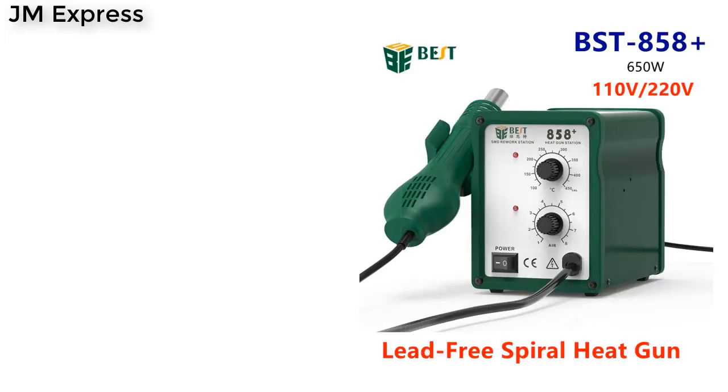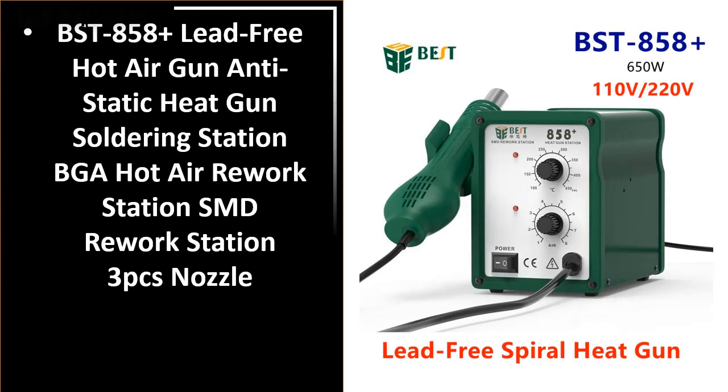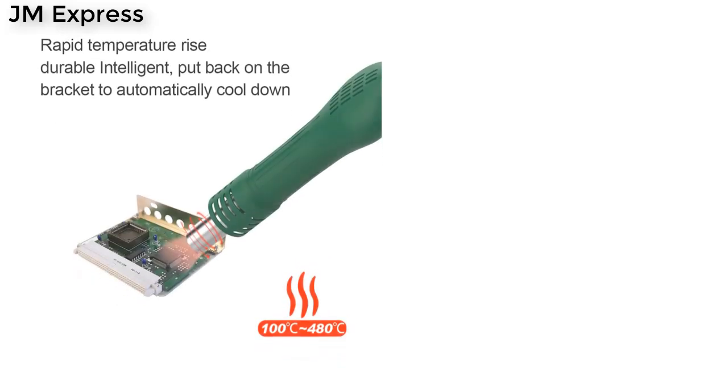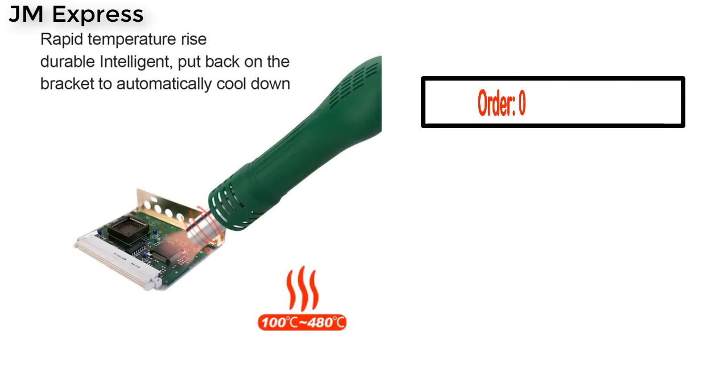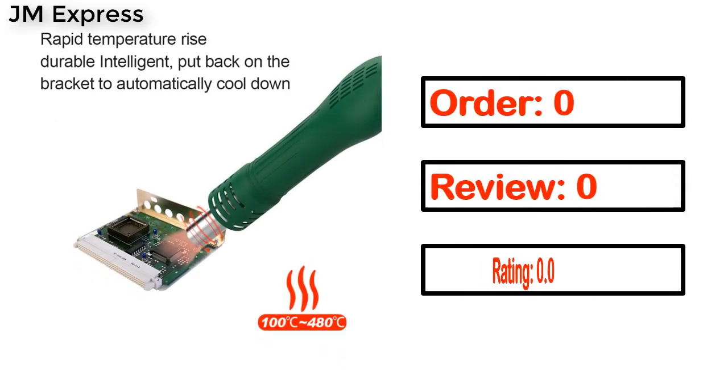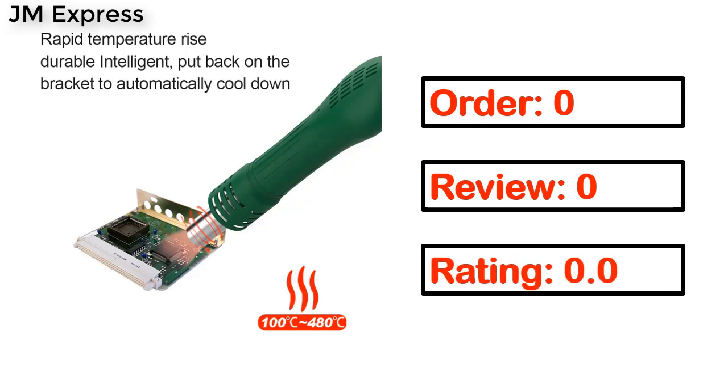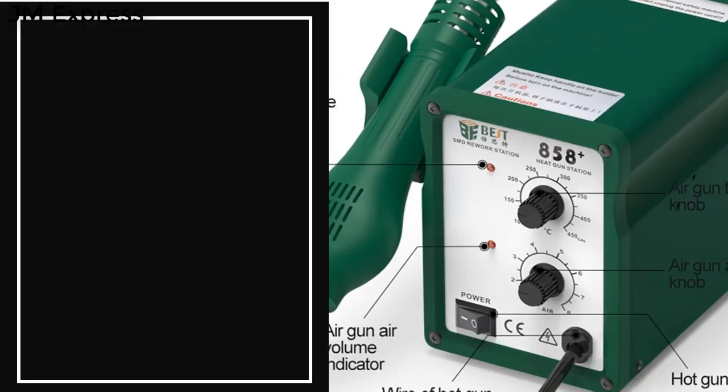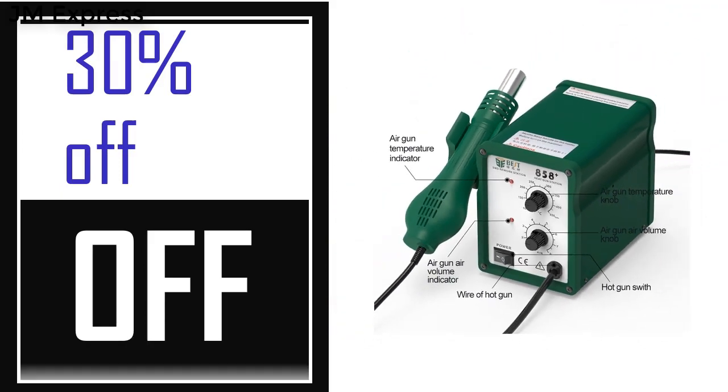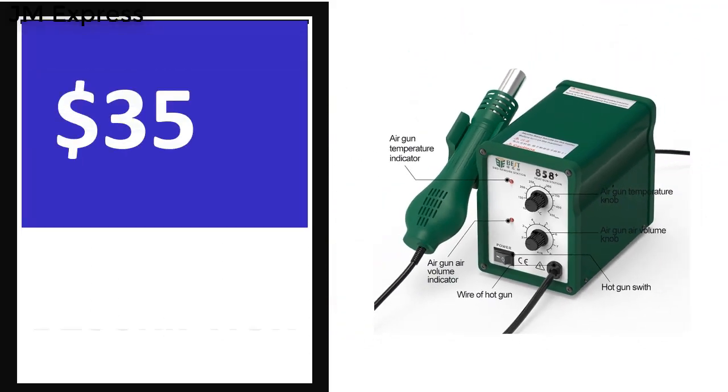Number 4. This is one of the best products in this video. Order, review, rating, percent off.